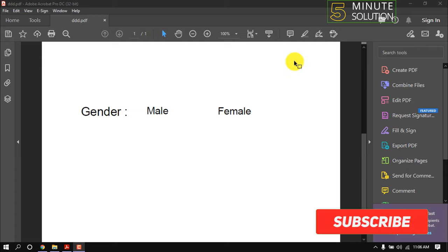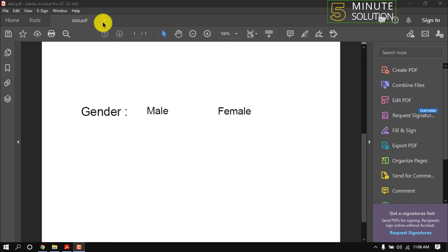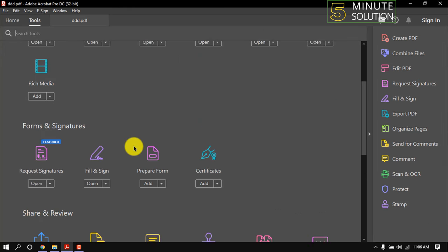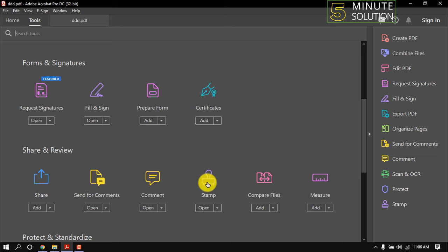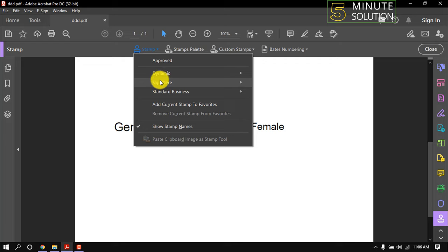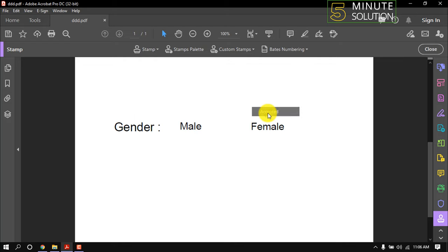Hello friends, in this quick tutorial I'm going to show how to add a checkmark in Adobe Acrobat. Click on Tools, then Stamp, again click on Stamp, sign here, accepted. Click wherever you want to put the checkmark.